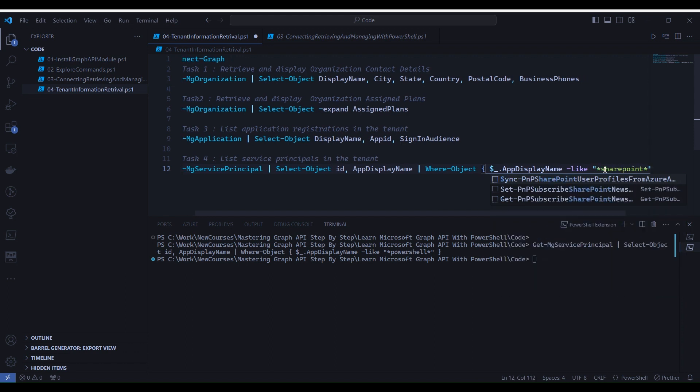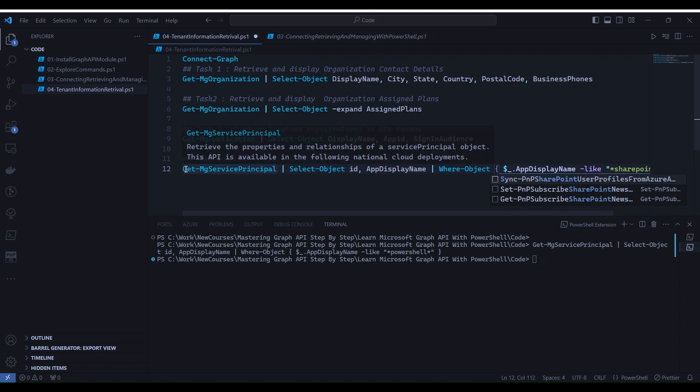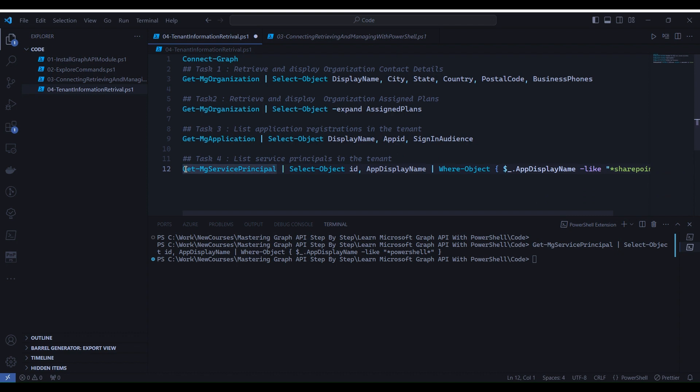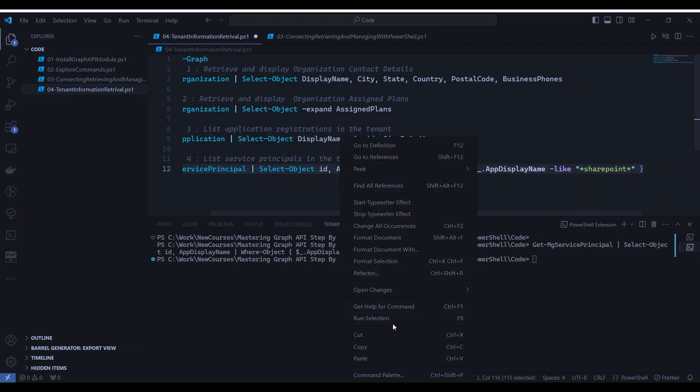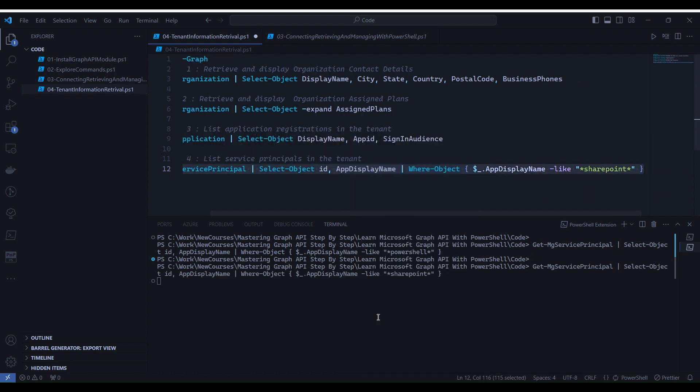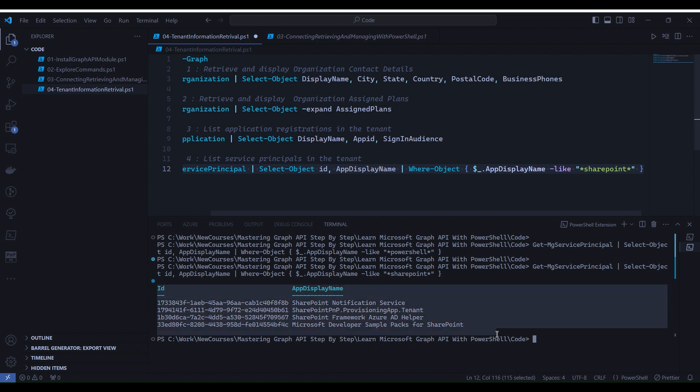So let's change it to SharePoint. Let's rerun it by selecting line number 12 again, right click and run selection. Now you will notice that it has returned three service principals in output and all service principals contain the word SharePoint.